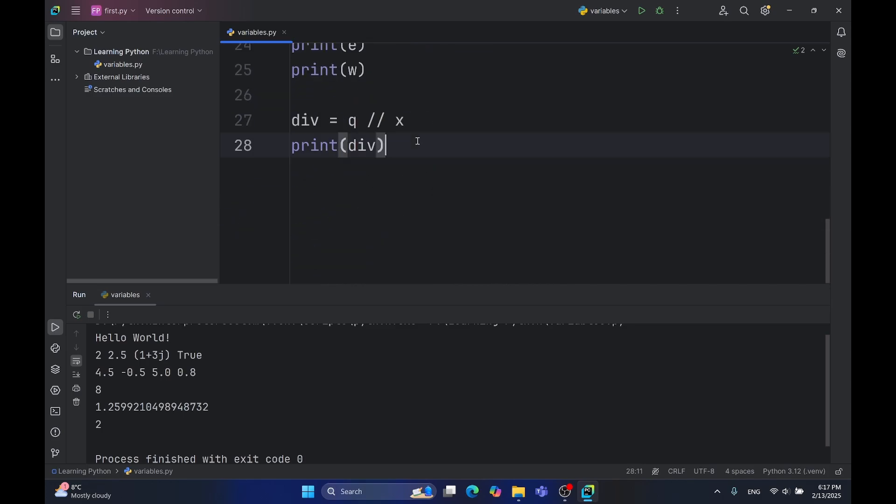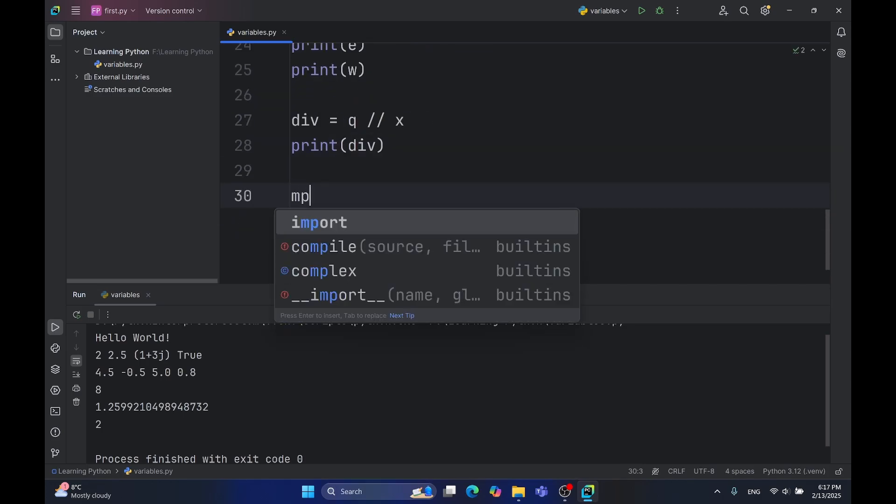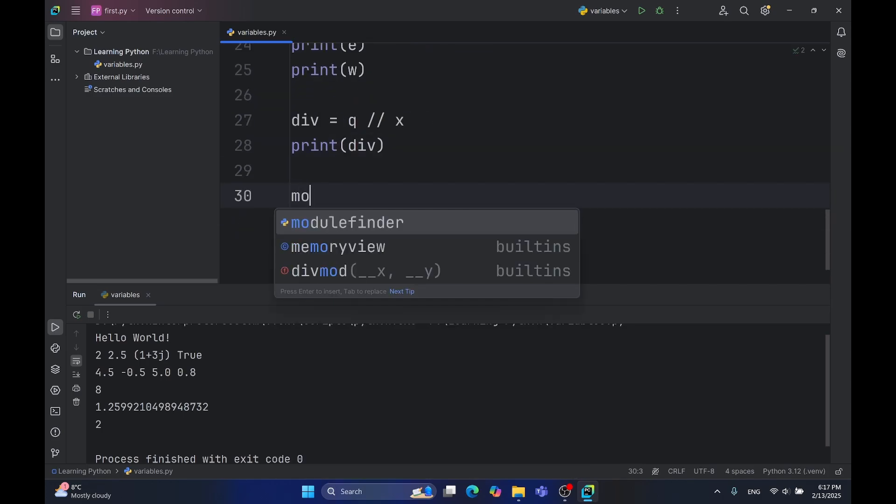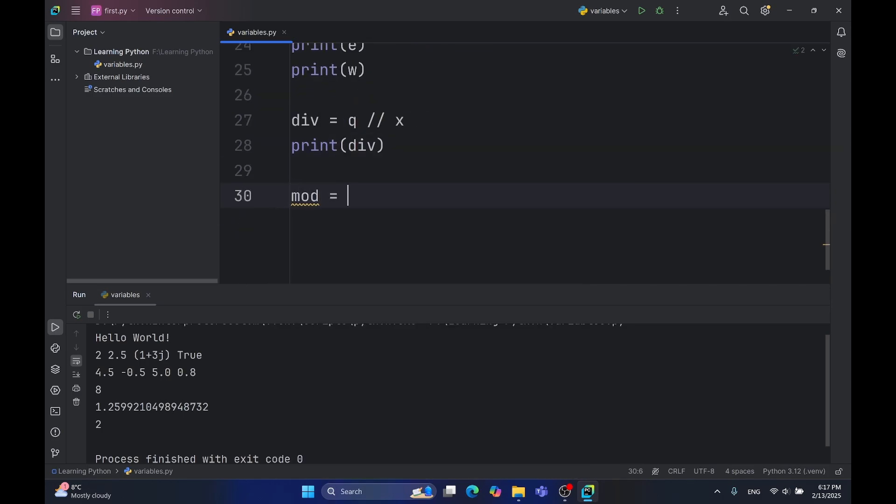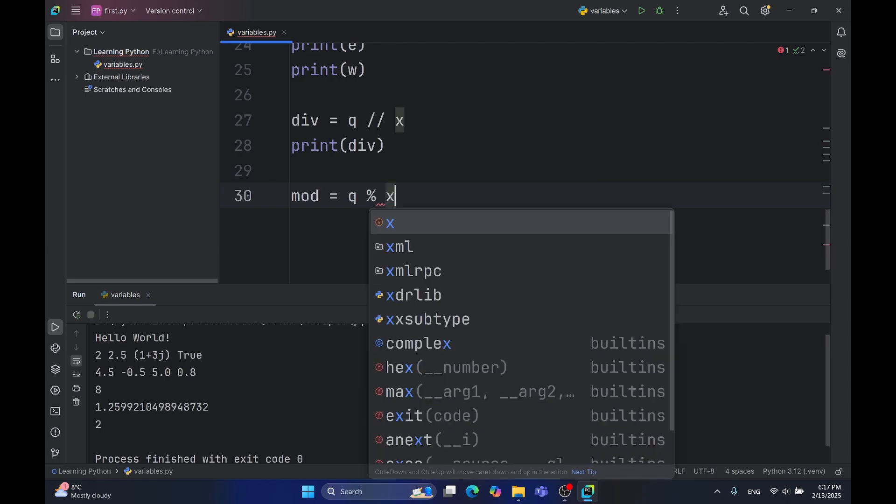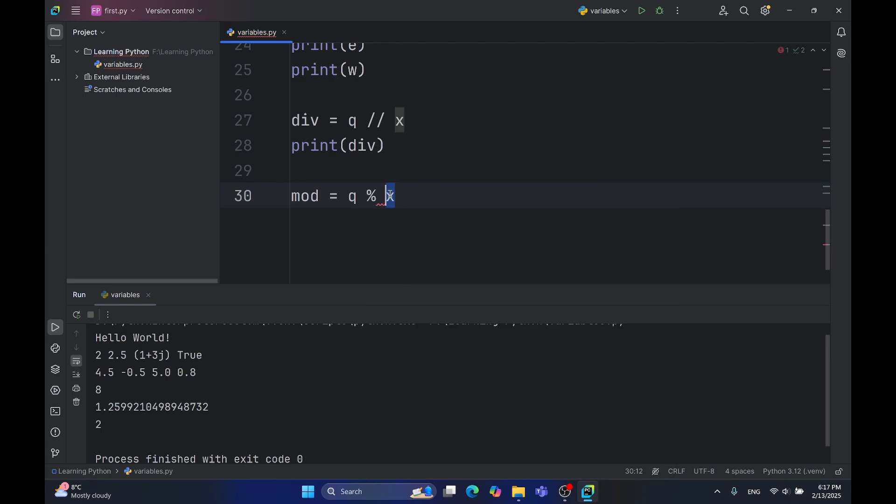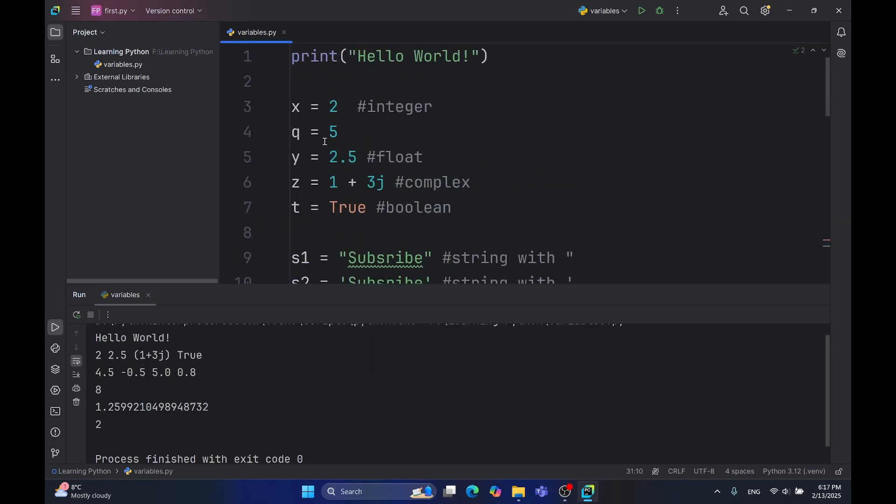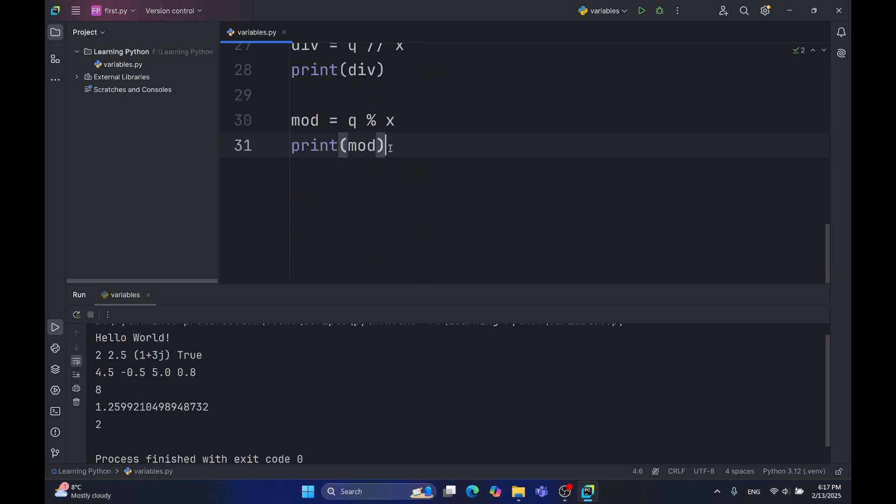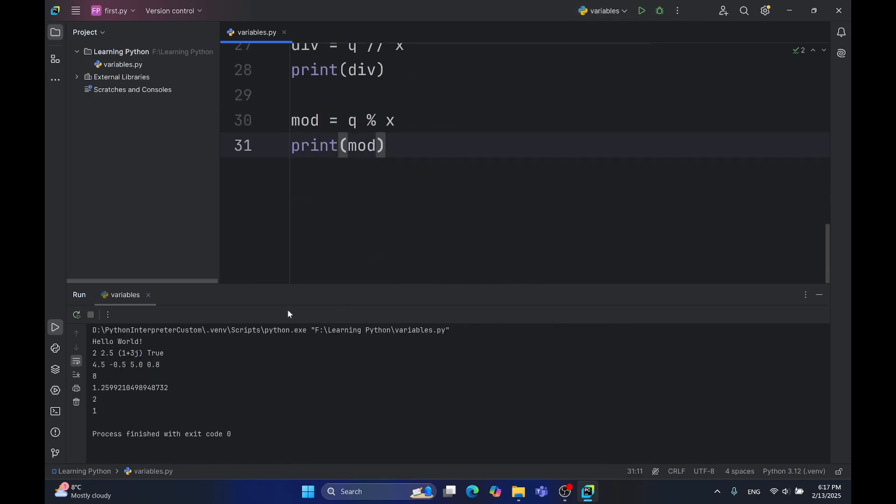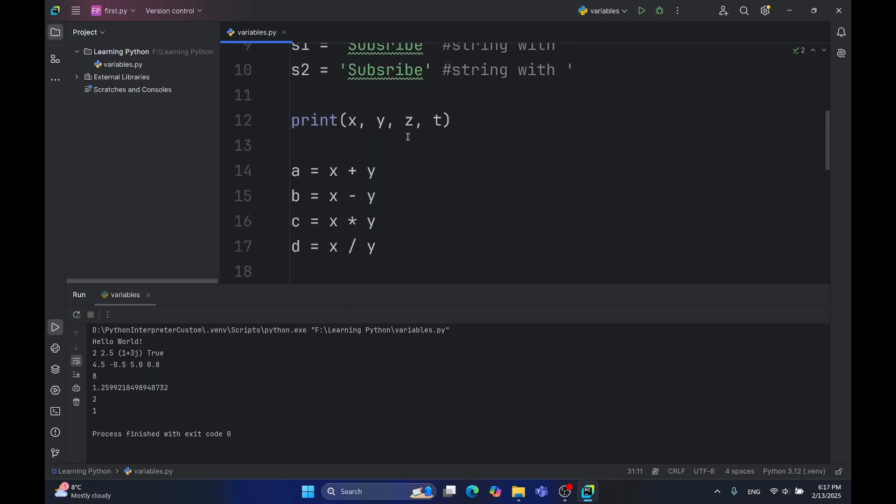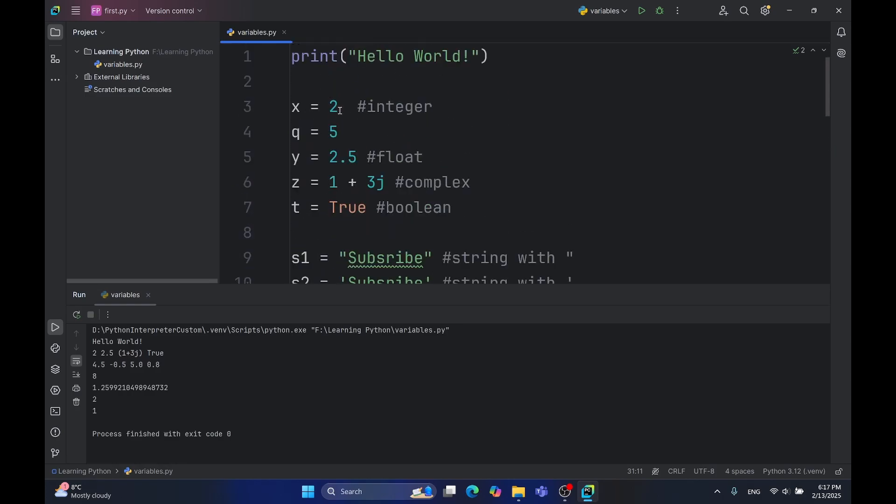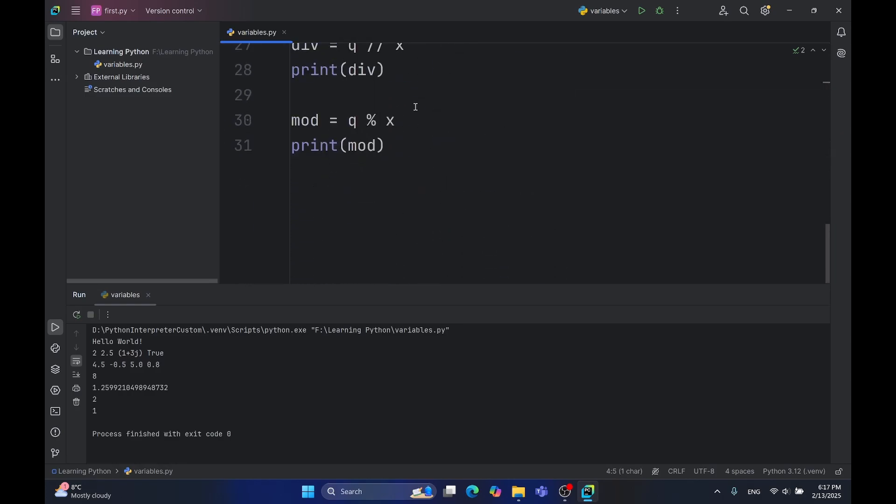Another operation is mod. Mod is represented with the percentage sign, q mod x. Mod means when I divide five by two, how much is left? In this case, it's one, because when I divide five by two, the one remains.